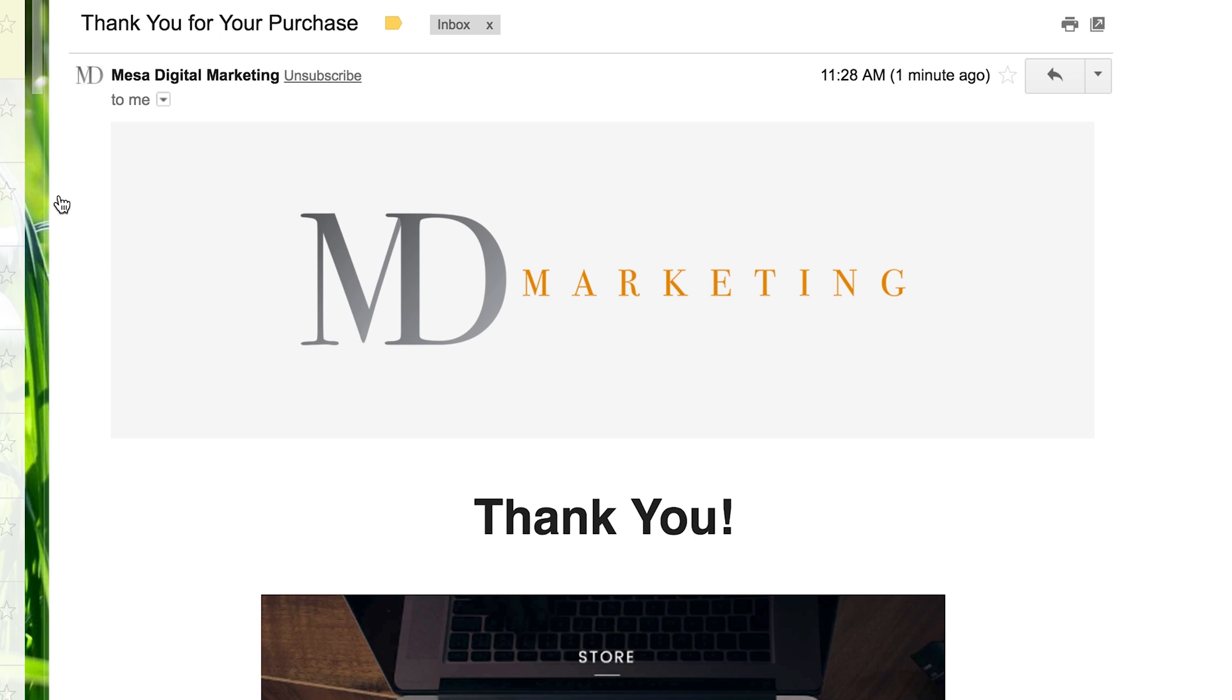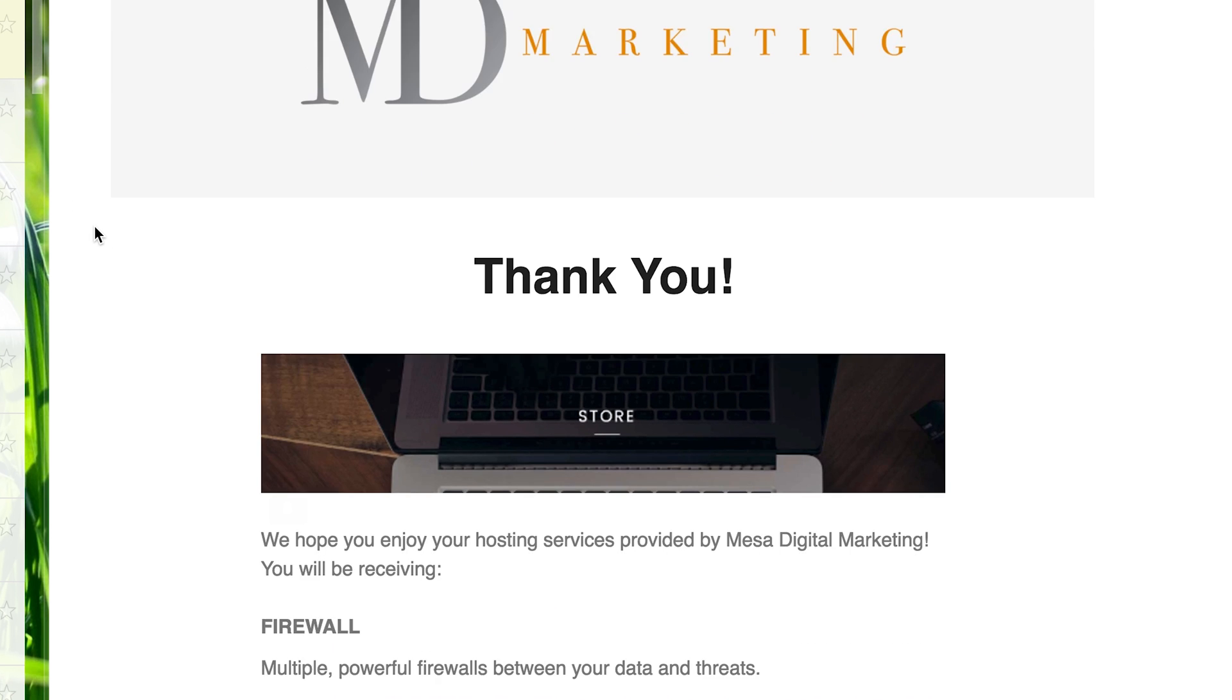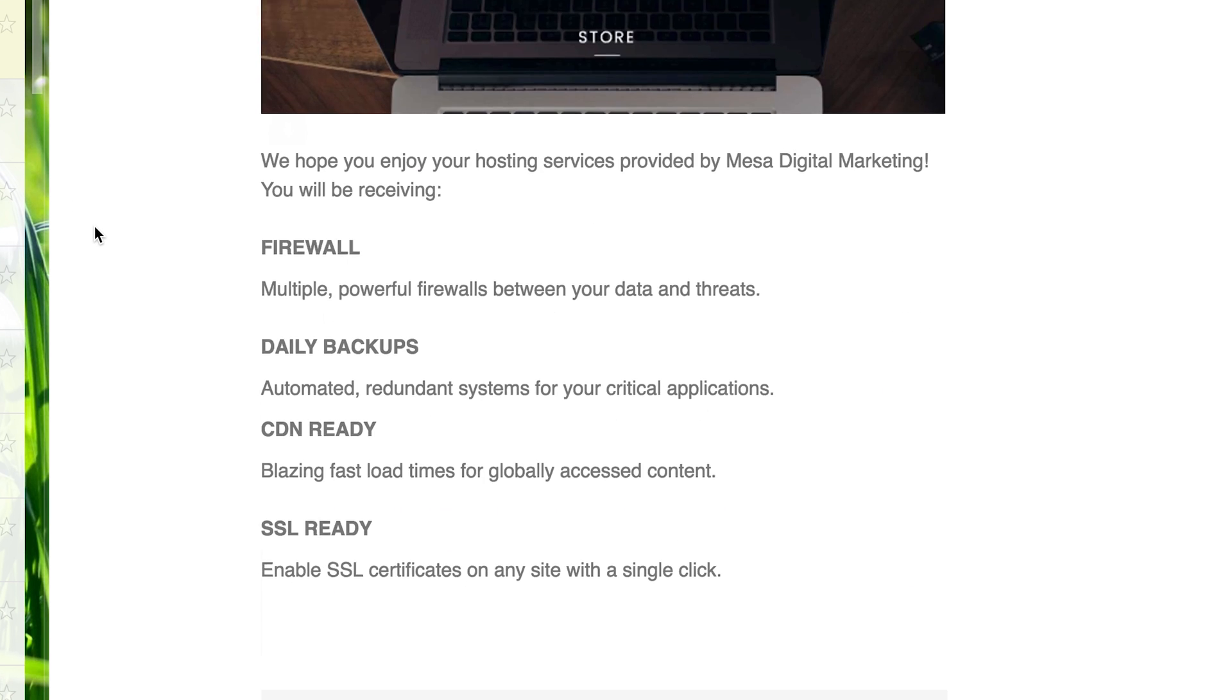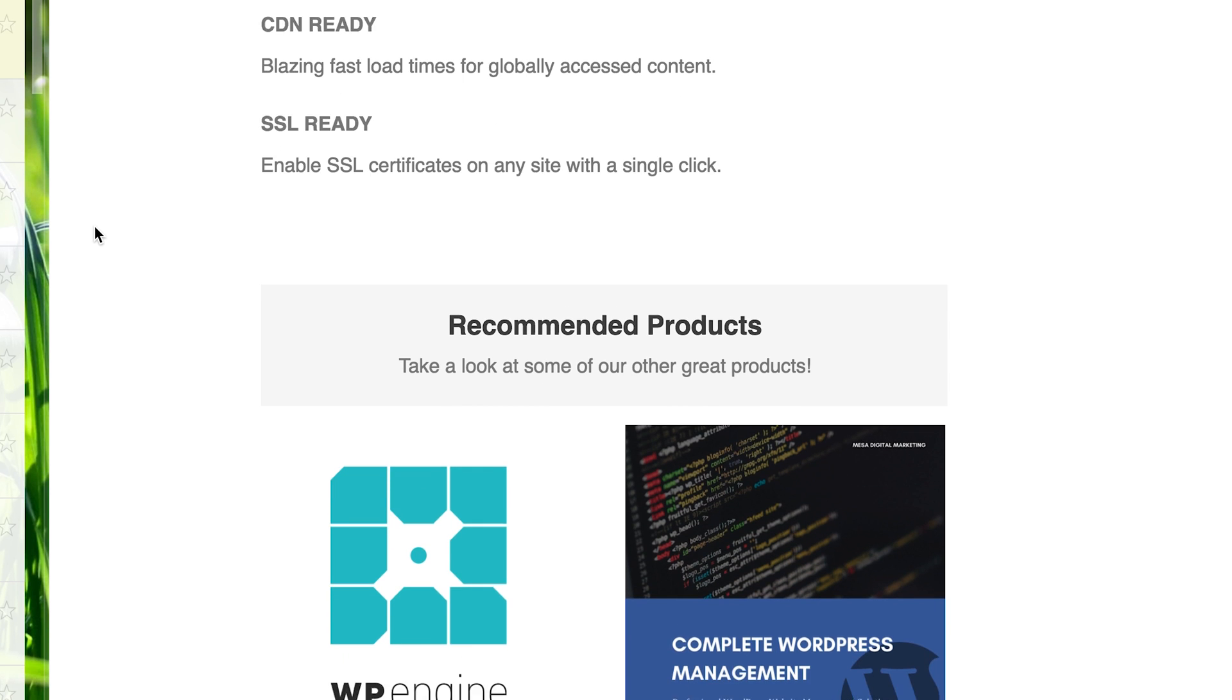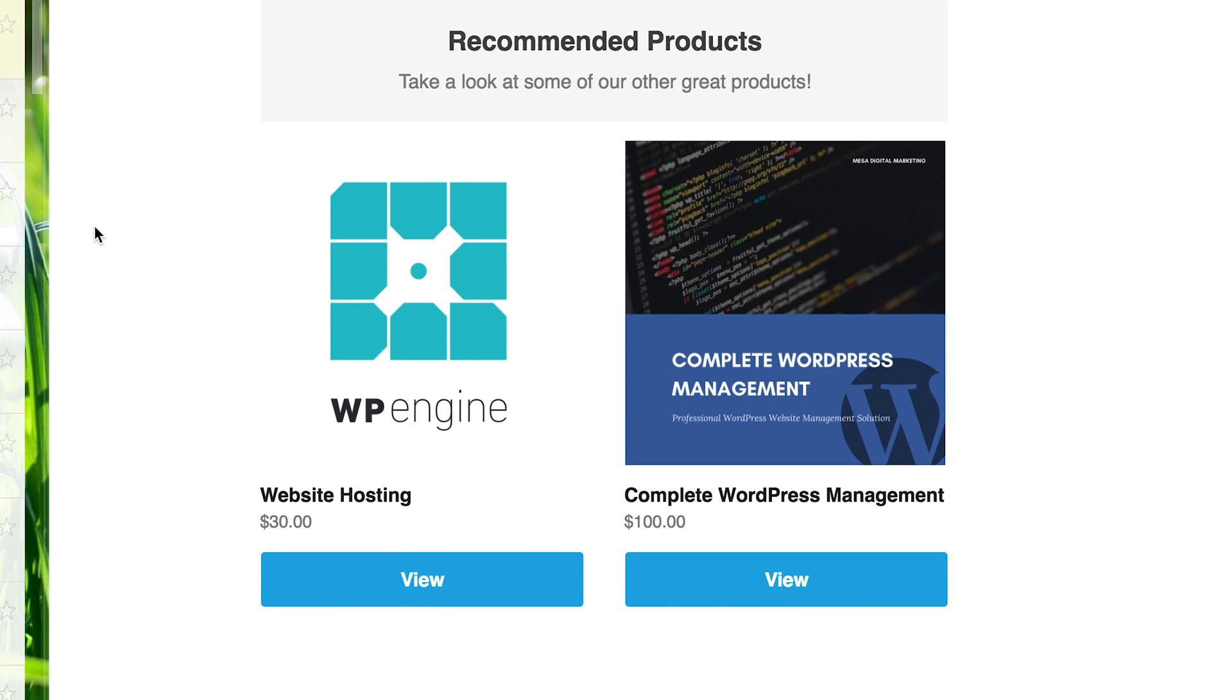All right, the last piece that you're going to want to see here is how it looks. So this is an actual email that we sent. We did our own test purchase through the website and we had these two products come up. You can click the order button and it takes you straight to the webpage to order, and that's it.